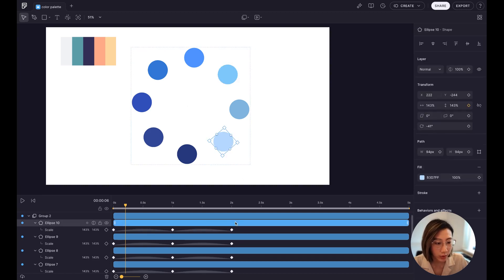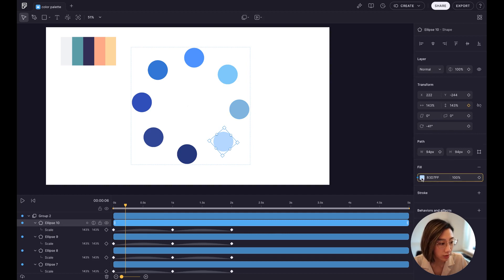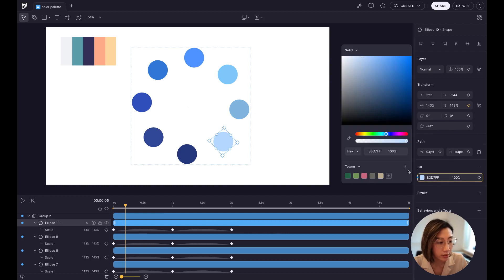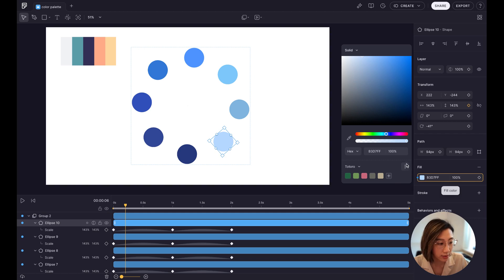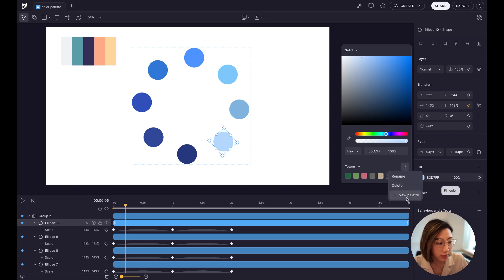You can select the objects you want, go to Fill color section, click on the color. There are three dots. This is the menu. Click on it, create new palette.